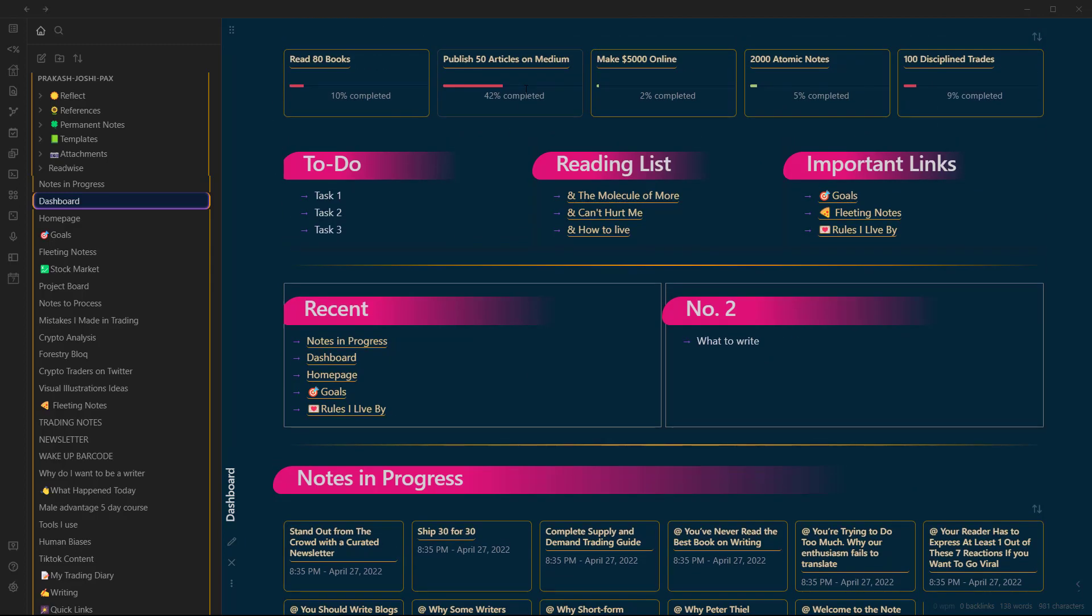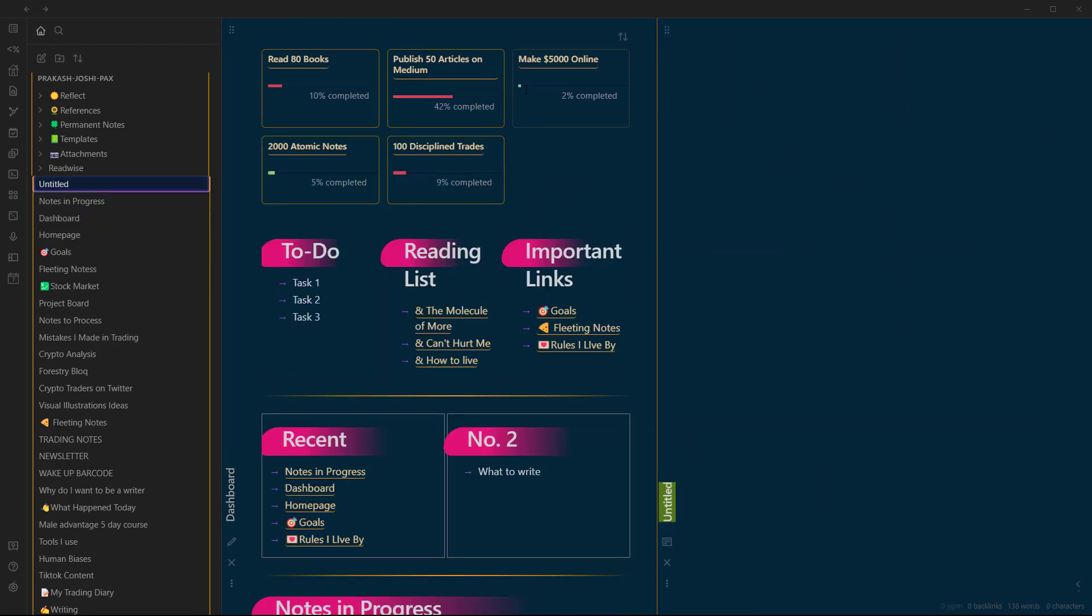So I am going to go control shift - that's my hotkey for new file creation. So I am just right here, and let's write sort by date.